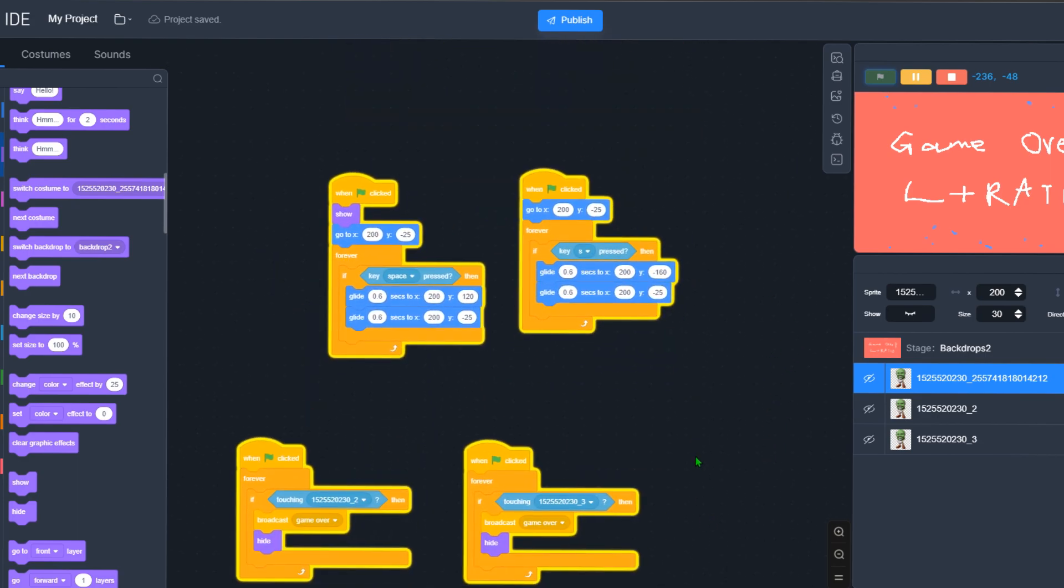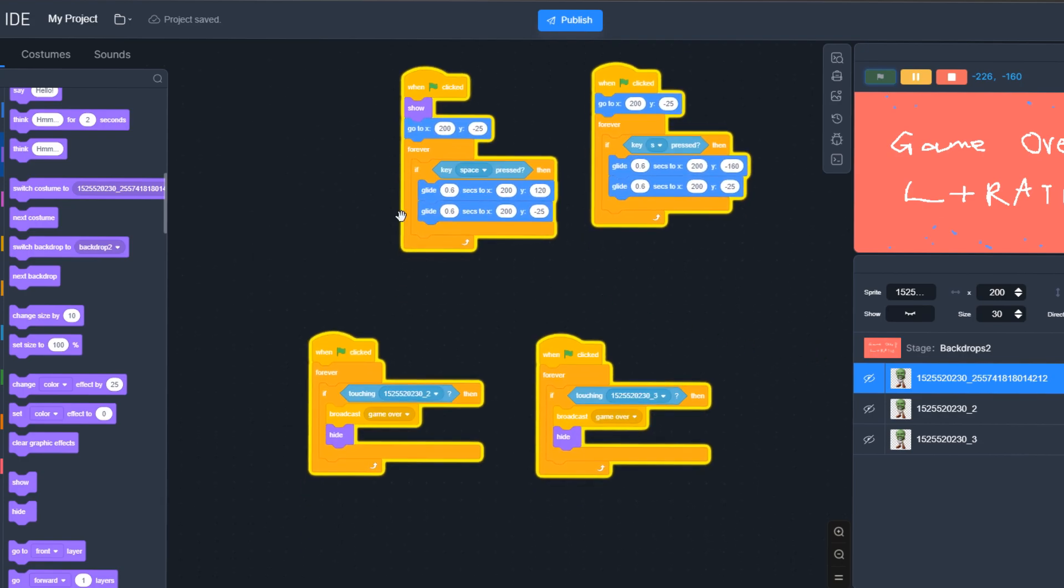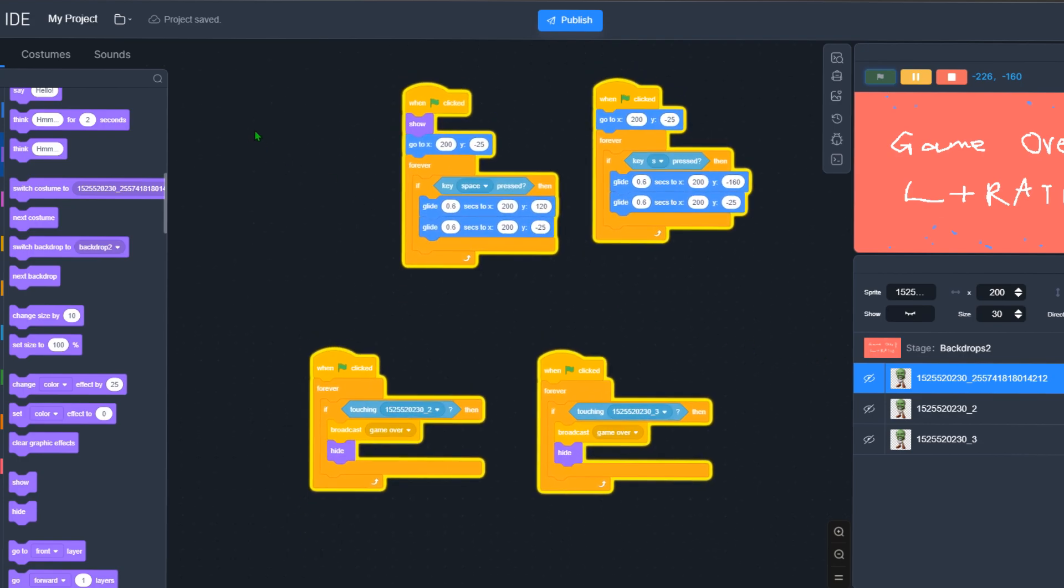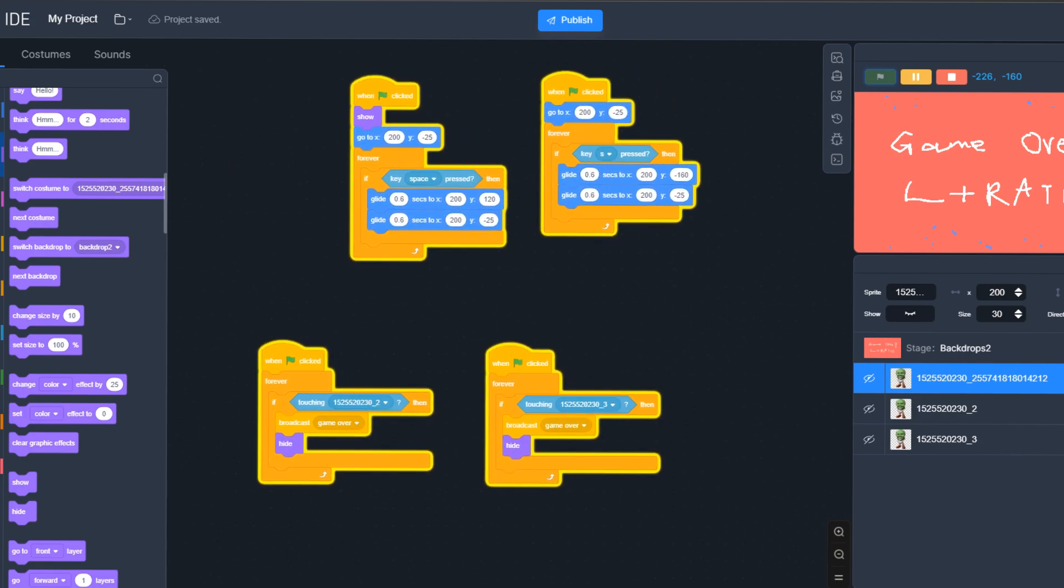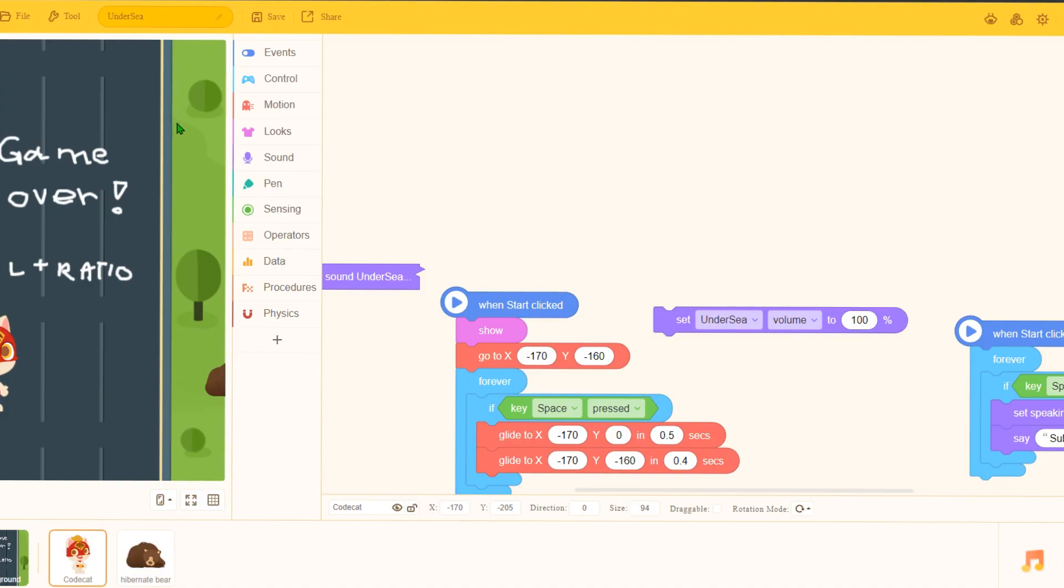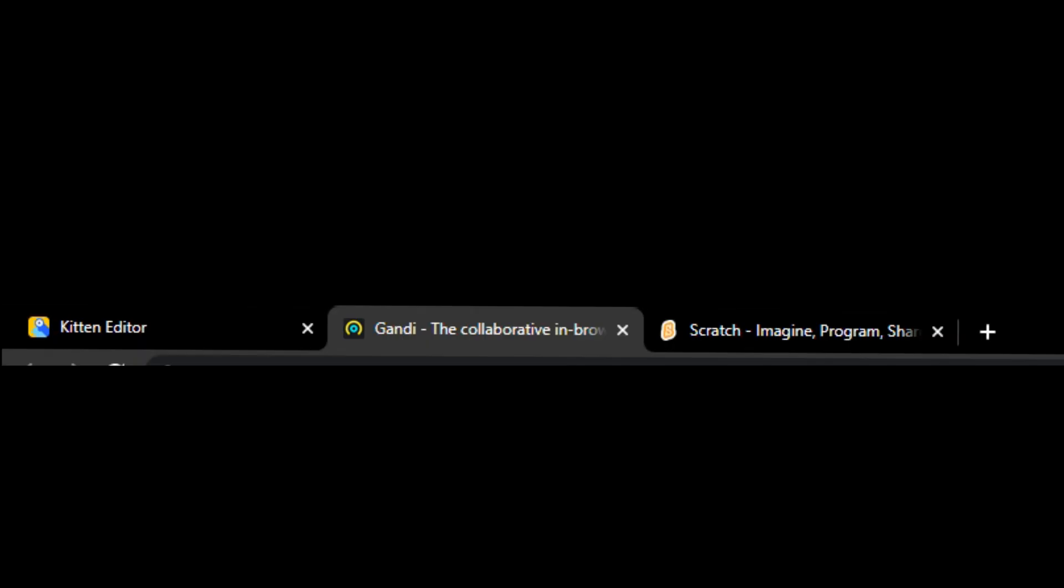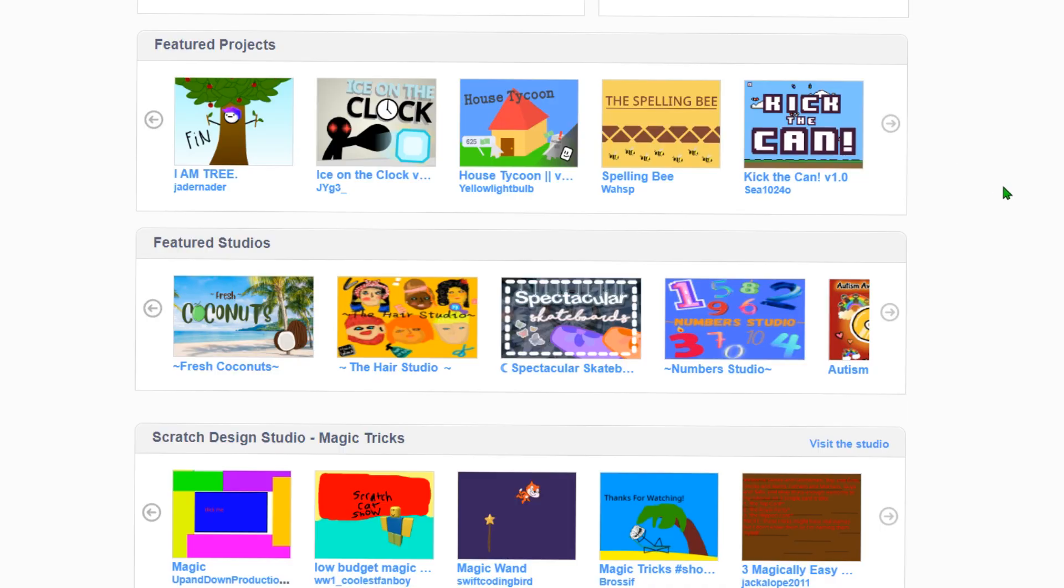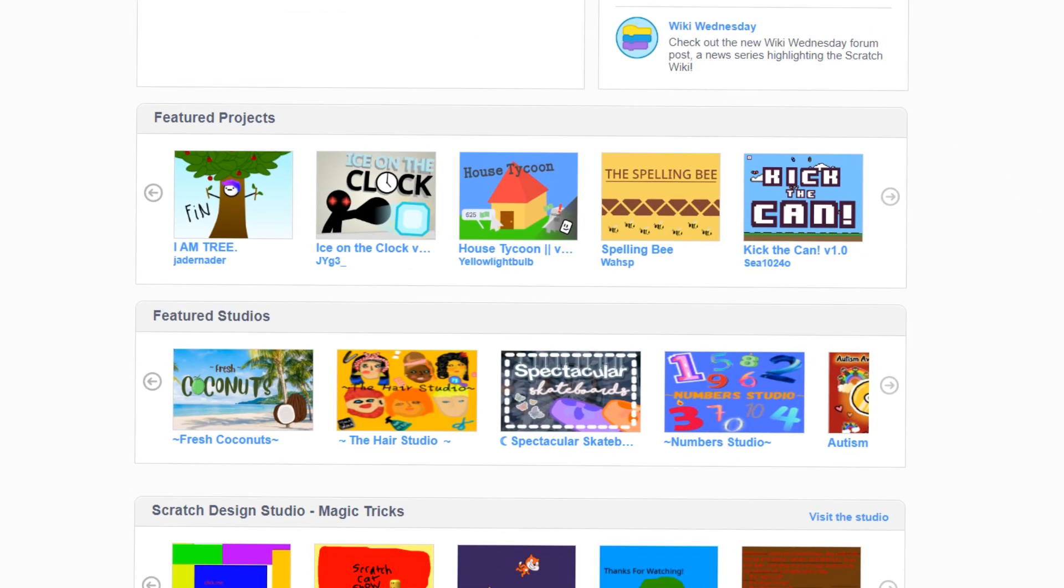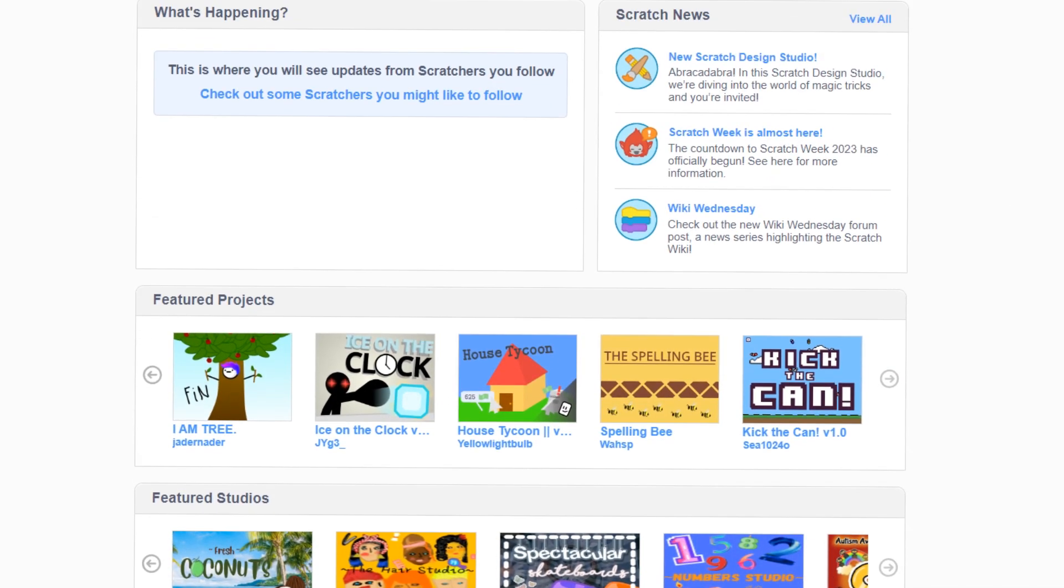At least it's better than the last Scratch ripoff. So yeah, the winner is Gandi. I think it's just better than Code.game, because this one is just terrible. Now let me just close both of them and let me return back to Scratch where I belong.